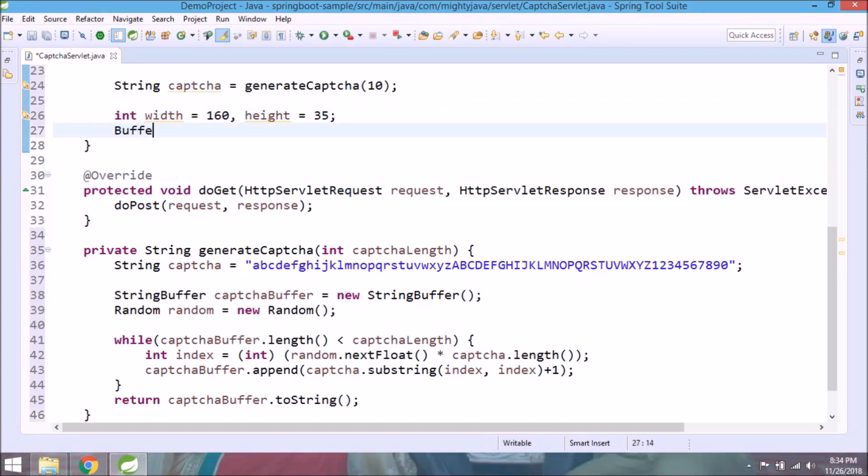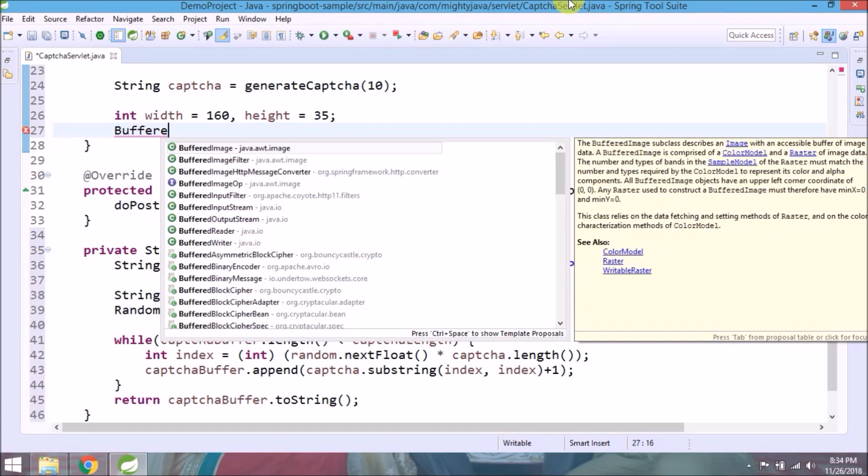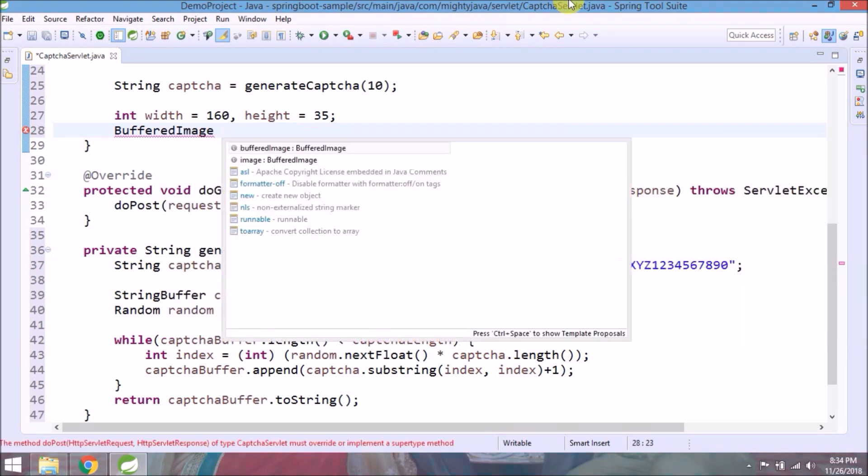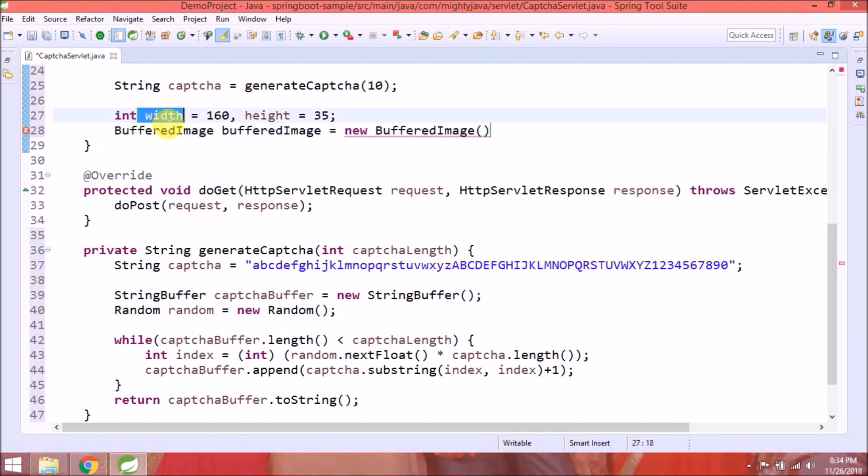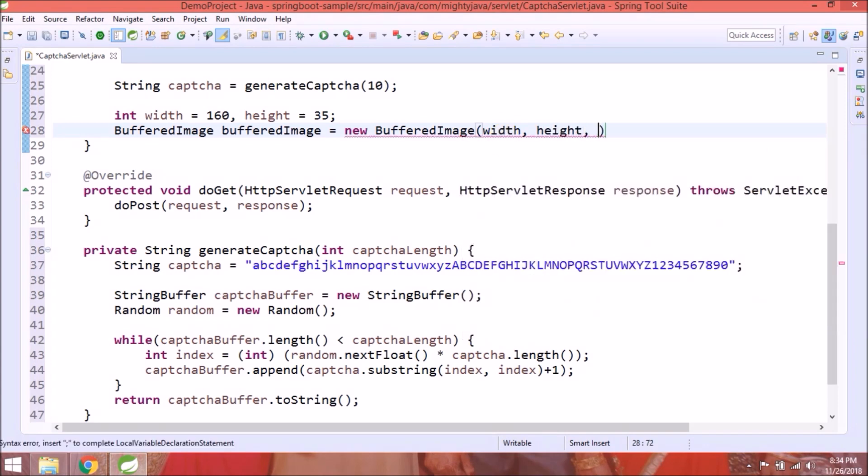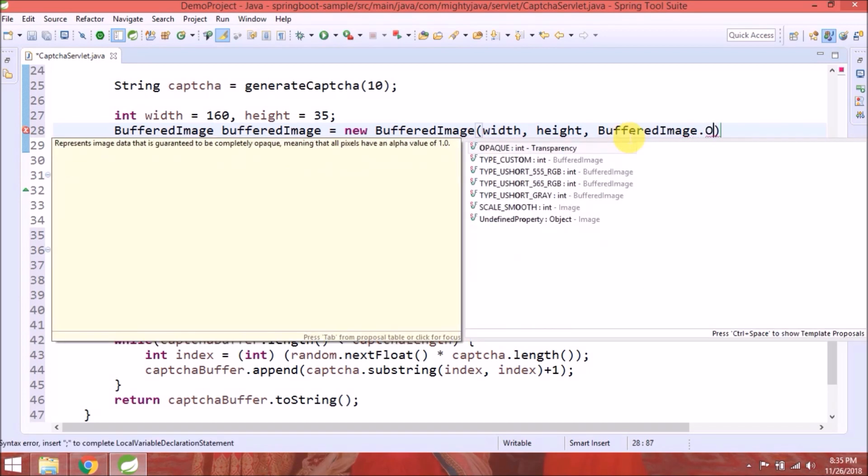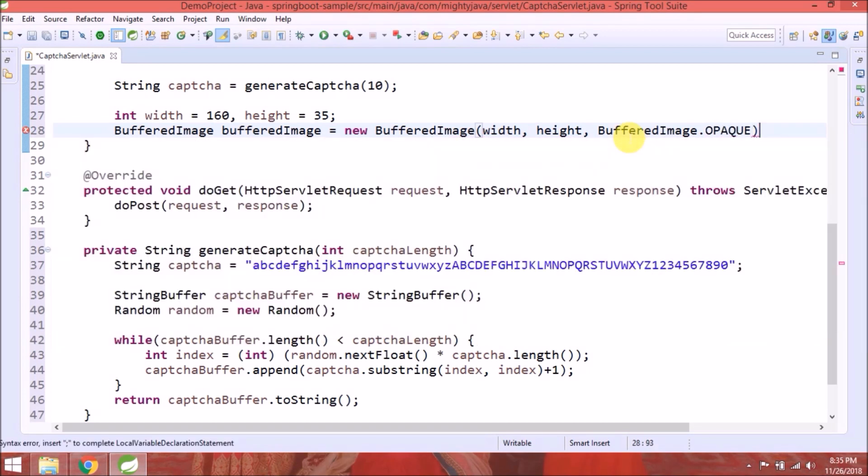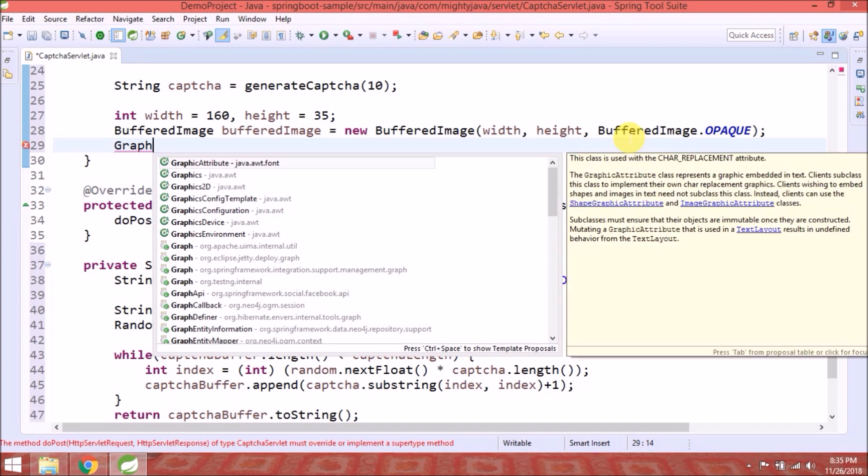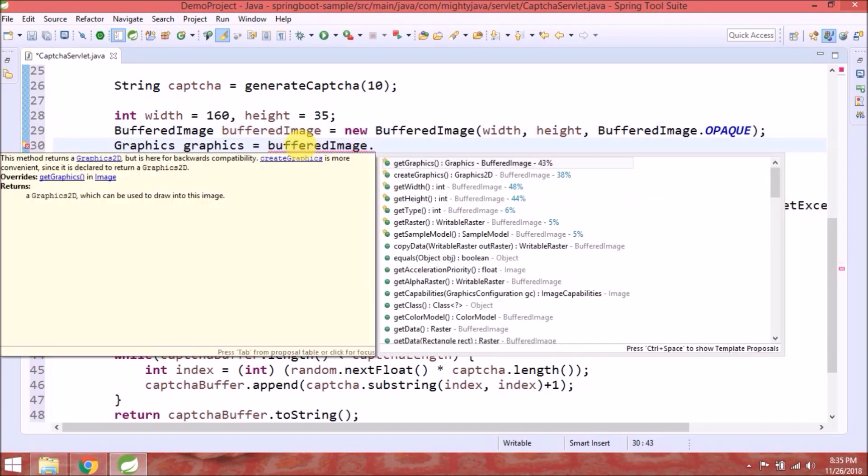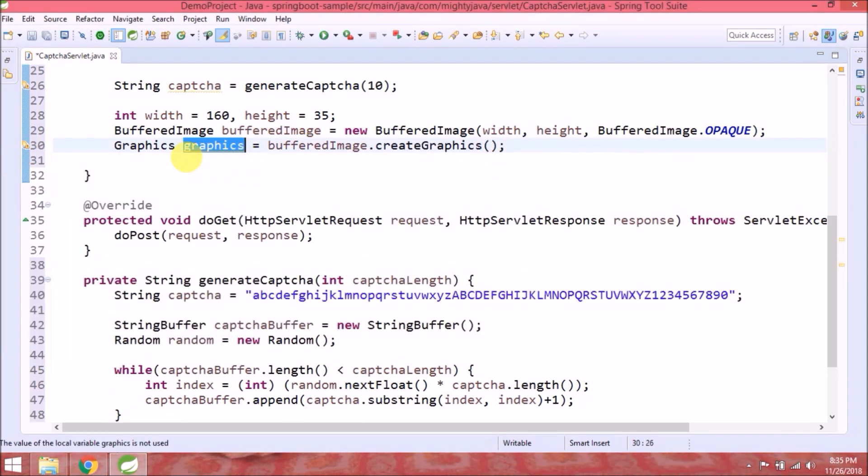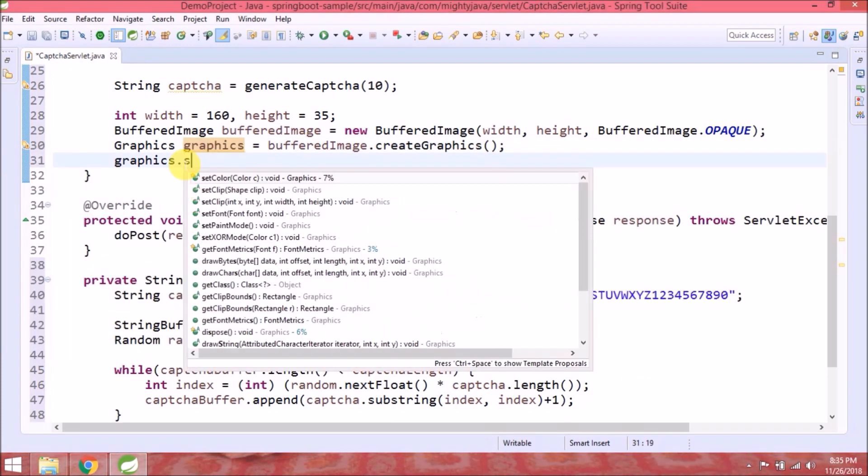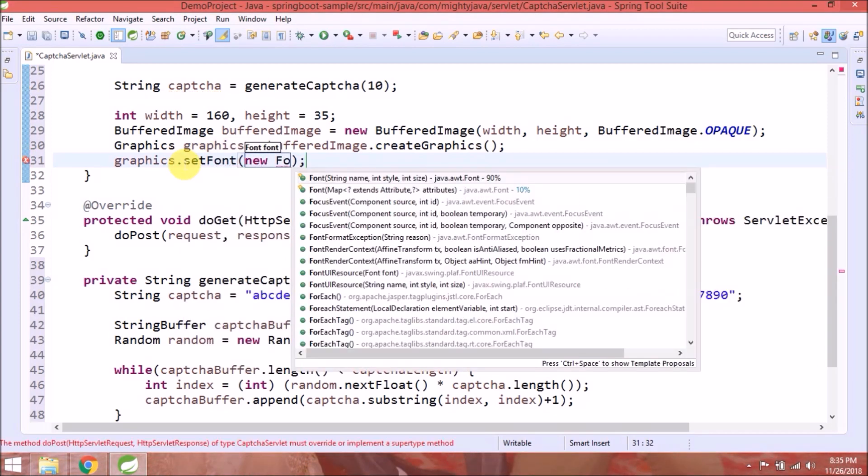Create a buffered image object and add width and height. In graphics object, set font name, style, and size.